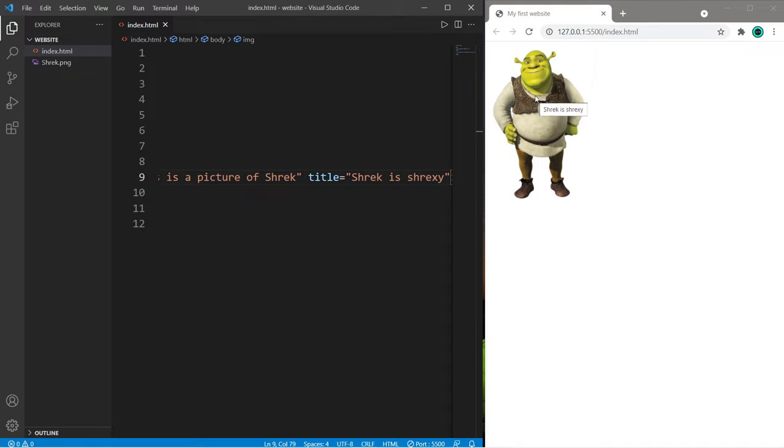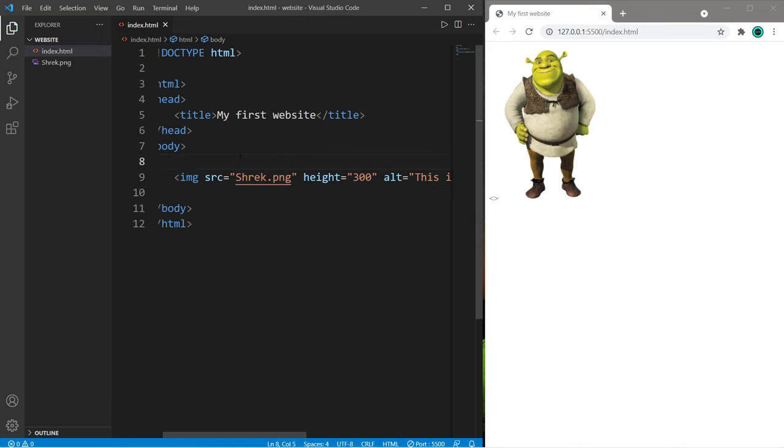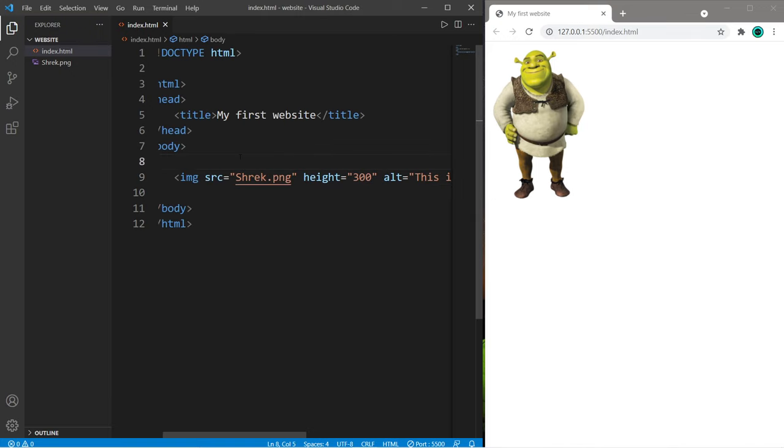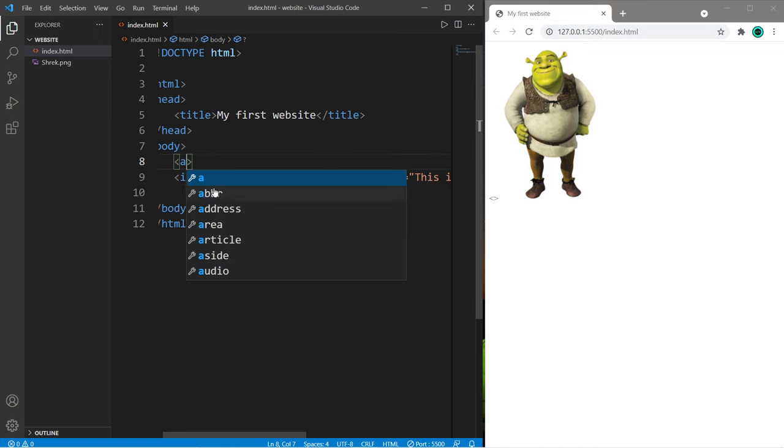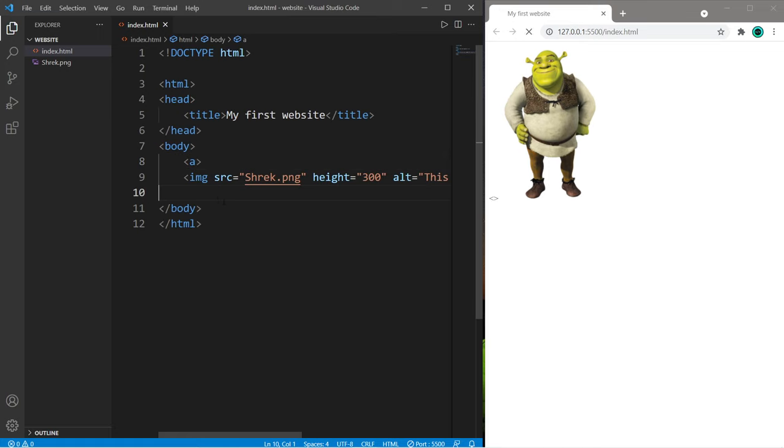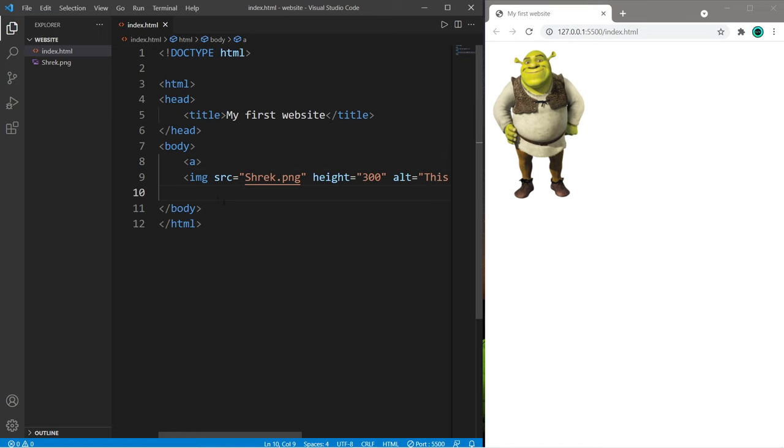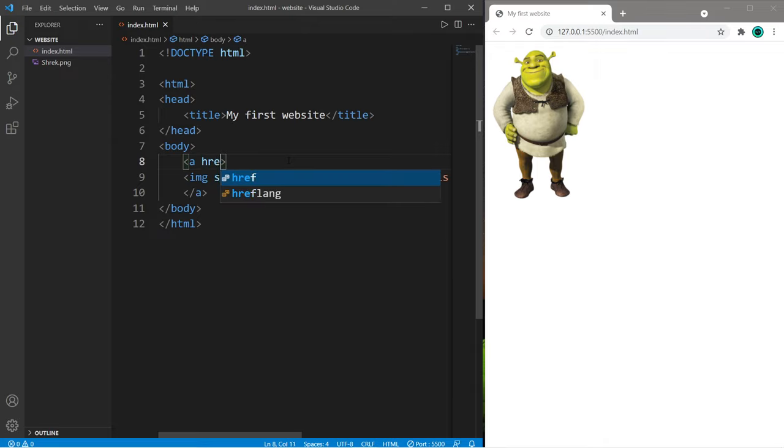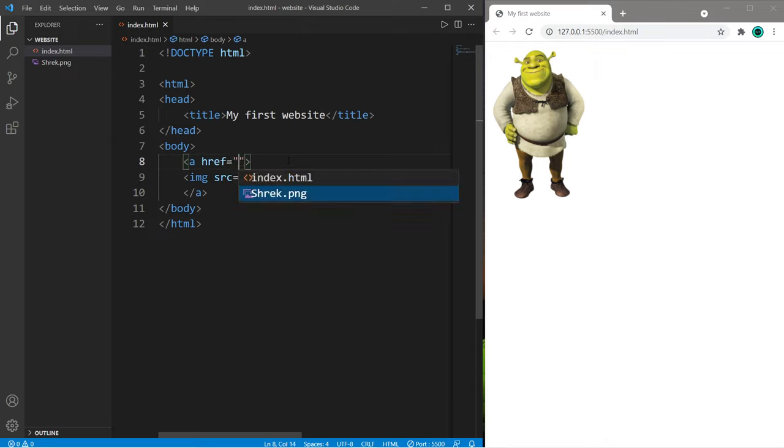We can also turn an image into a hyperlink. To turn this image into a hyperlink, we need to surround our image element with an opening and closing A tag. So open and close. Within the opening A tag, there is an href attribute that we can set to a URL of our choosing.